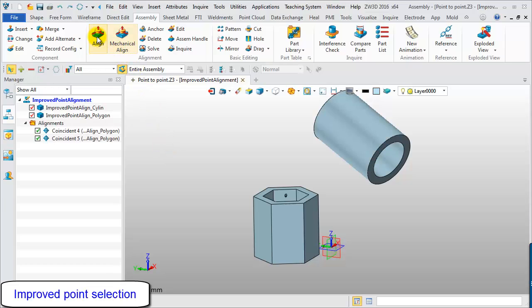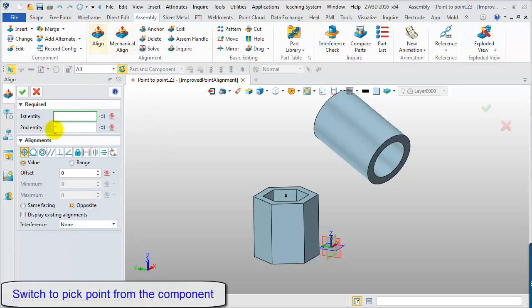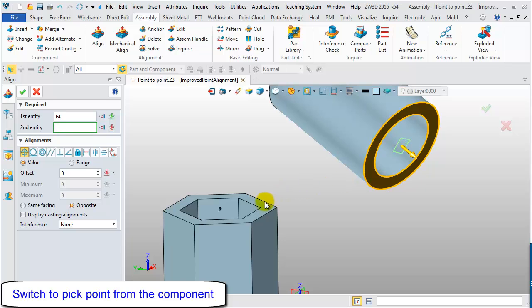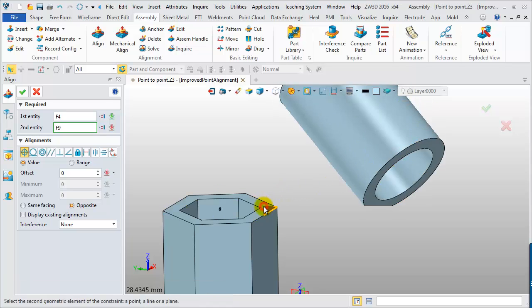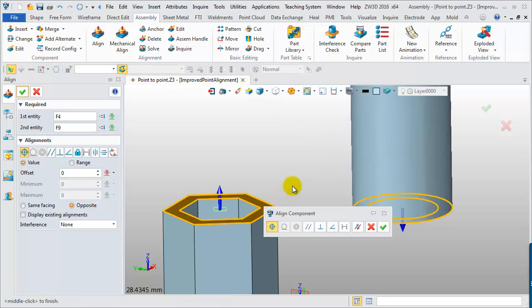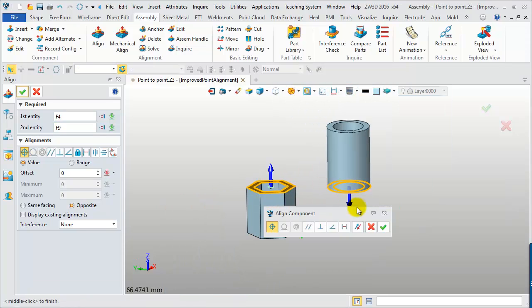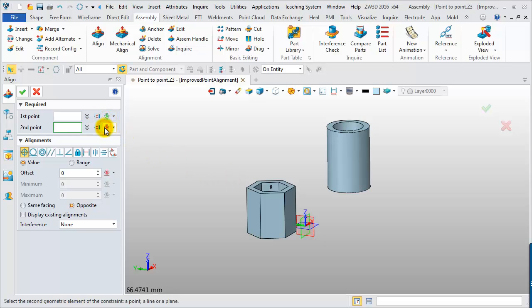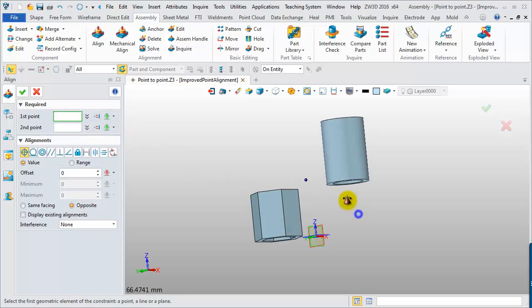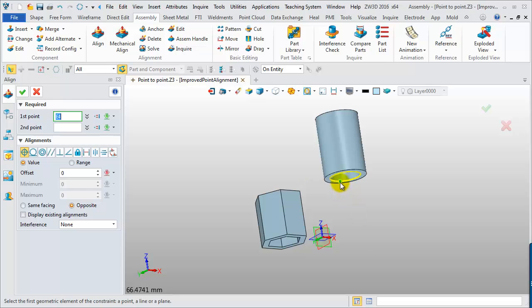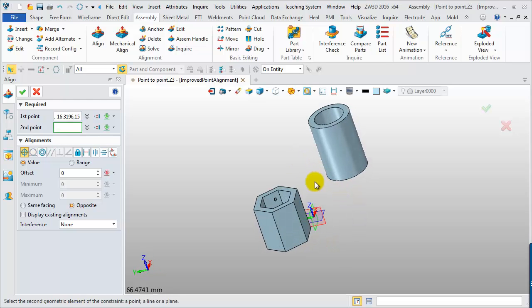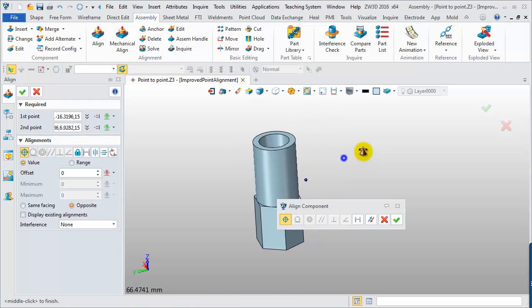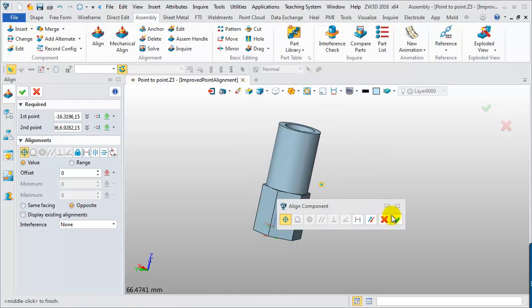Improved Point Selection. Here, we will align the components by the Coincident Alignment and then switch the Input option to Point Input. Then, we can directly choose the critical point from a component as Input. It is very fast aligning this kind of component with Point-to-Point Alignment. Done!